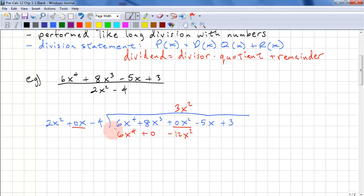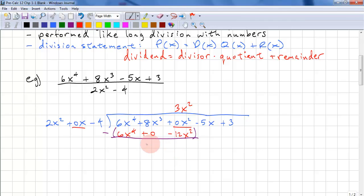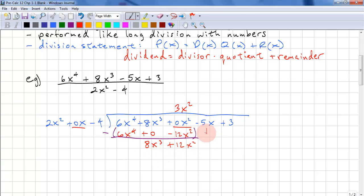We're subtracting this, just like in long division. This goes to 0. 8x cubed minus 0 is 8x cubed. 0 minus negative 12x squared — we have two minus signs, so that's a plus, giving us 12x squared. And we bring down a term.